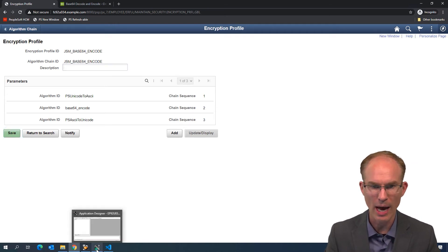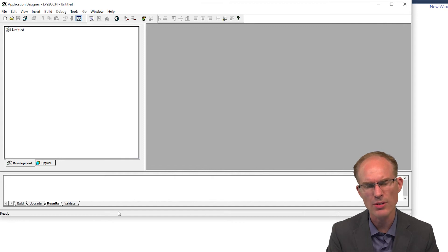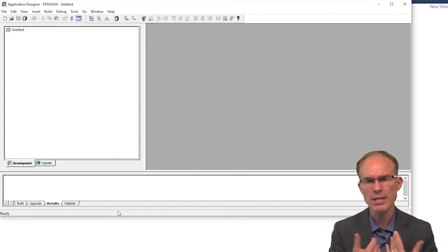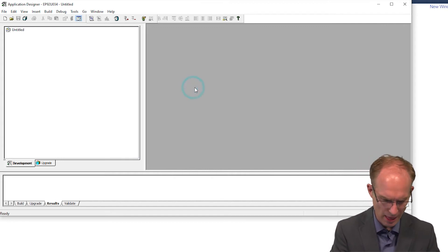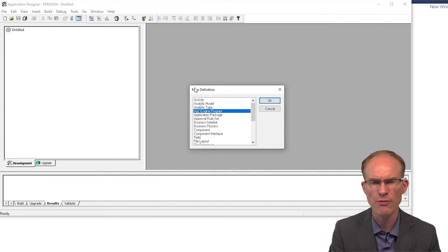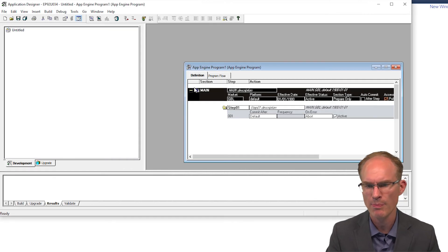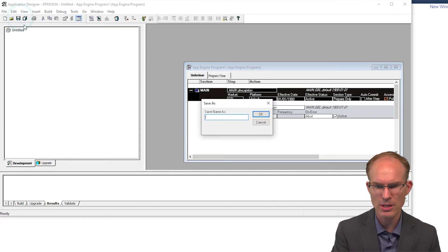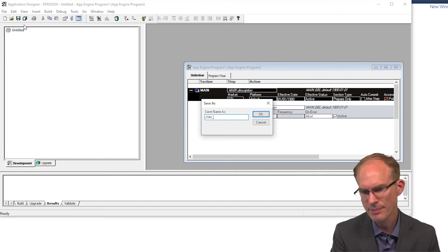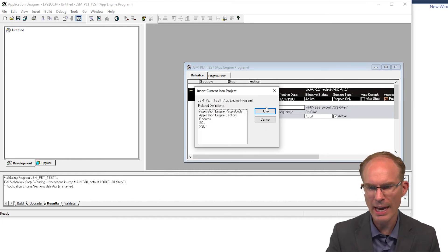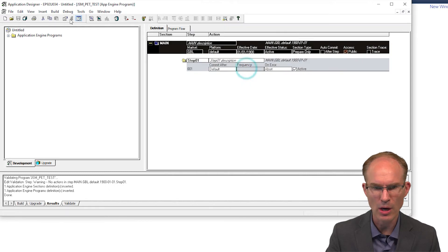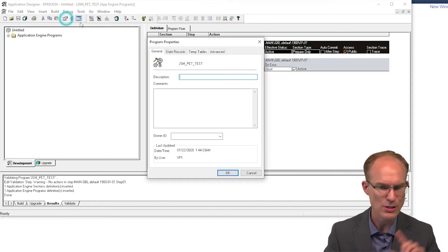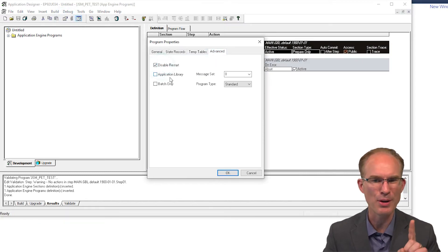Now let's go into application designer and let's wire up a quick test harness to test out this encryption profile. I want to create a new application engine program. Let's use that for our test harness. Let's save this as JSM pet test. First thing I like to do whenever we're creating a test harness, disable restart.